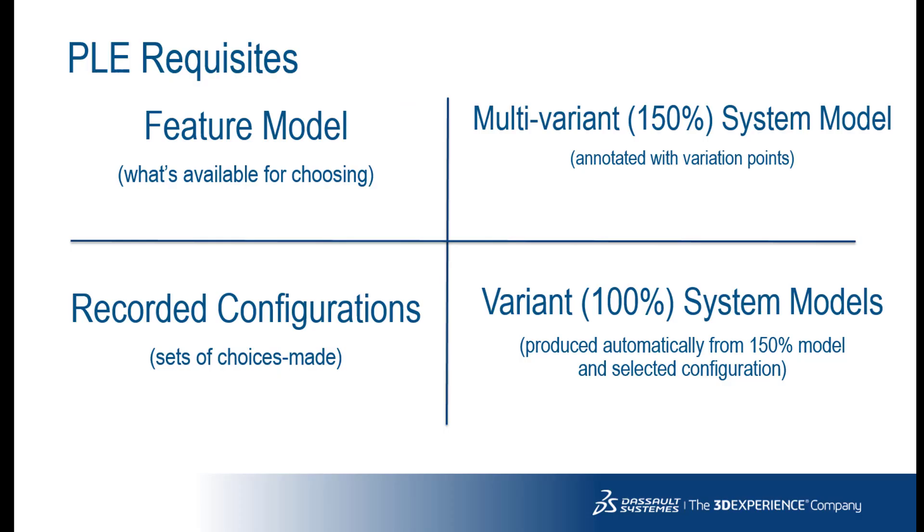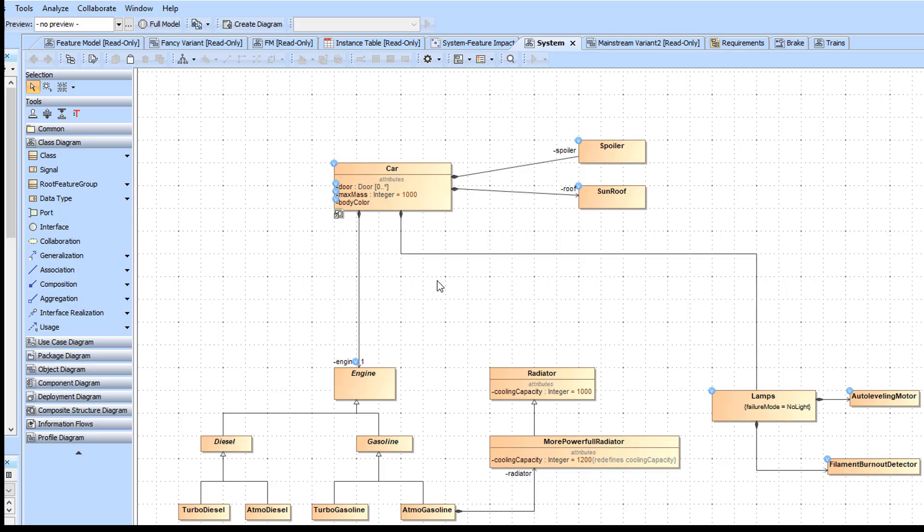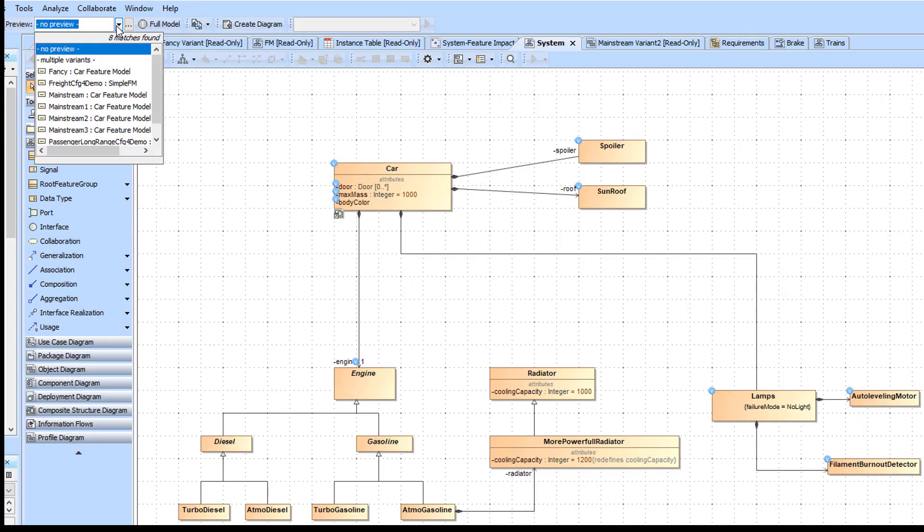Once you have the multivariant system model annotated with variation points, you can produce variant models. There are two functions: Variant Preview and Variant Realization.